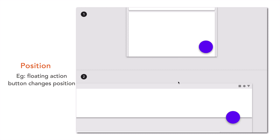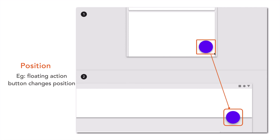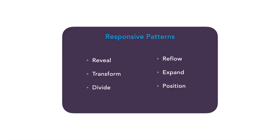The next pattern is position. By applying this pattern you are changing the position of UI elements. For example, a floating action button on a smaller layout is positioned at the bottom right corner, and on a large screen it is moved to an intersection of an app bar and the body of the screen.